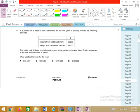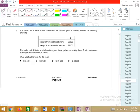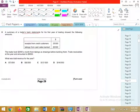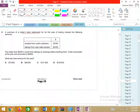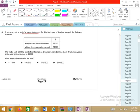An incomplete records question has come. The examiner is asking for total revenue. A summary of the bank statement is given. Receivables paid this amount; cash sales deposited into the bank are this amount. The trader took 2,000 a month from the takings as drawings. Trade receivables at the end of the year are 9,500. What is the total revenue?